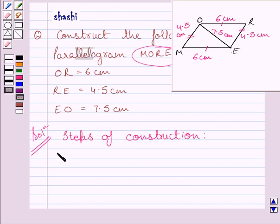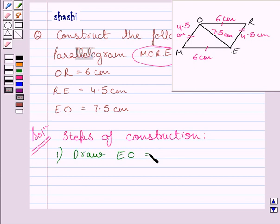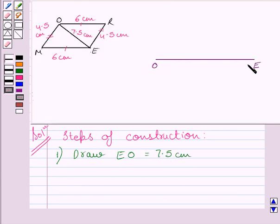Let us start with the construction. The first step is to draw E-O equal to 7.5 cm. To construct parallelogram M-O-R-E, we need to construct two triangles: triangle O-R-E and triangle O-M-E. Note that both triangles have the same base O-E and they lie on opposite sides of this base.